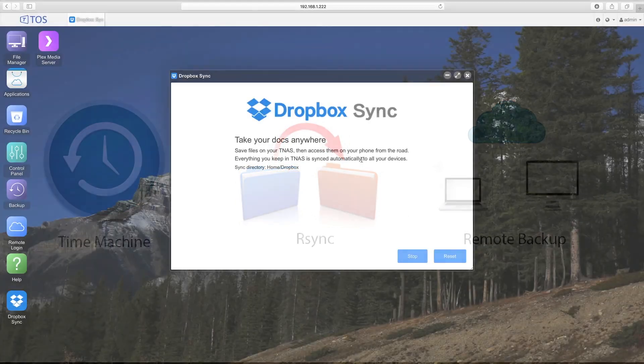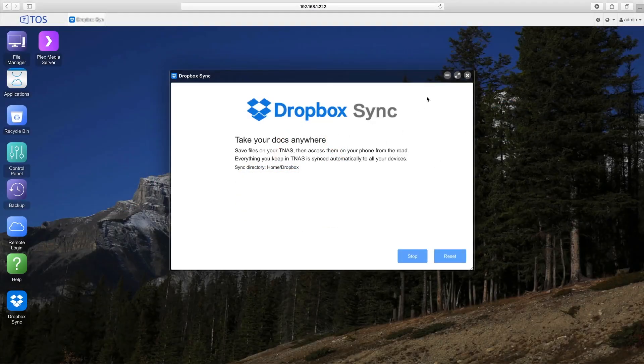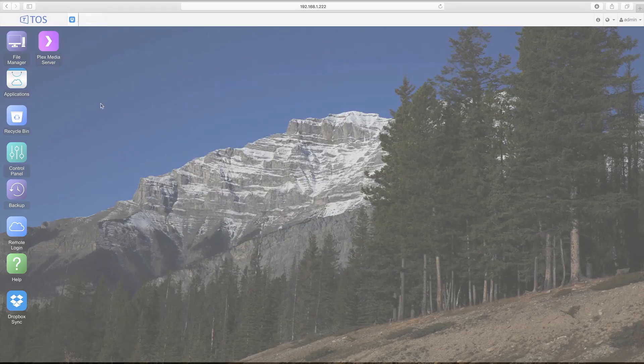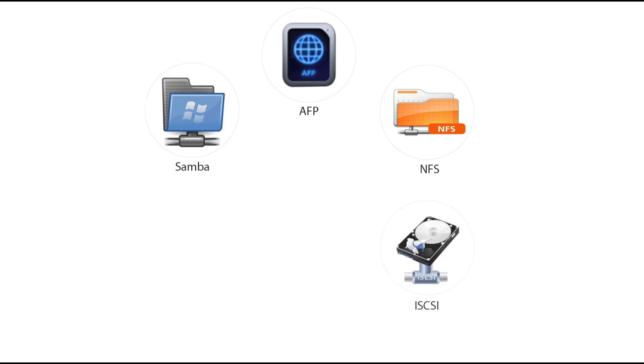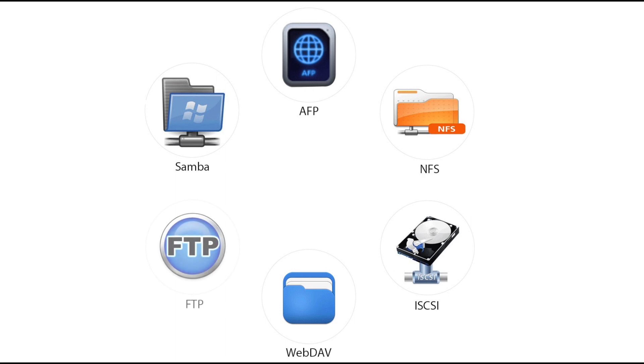The F2-220 also supports third-party backup solutions, CloudSync and Dropbox synchronization, and can share files using many industry standard protocols such as Samba, AFP, NFS, ISCSI, WebDAV, and FTP.